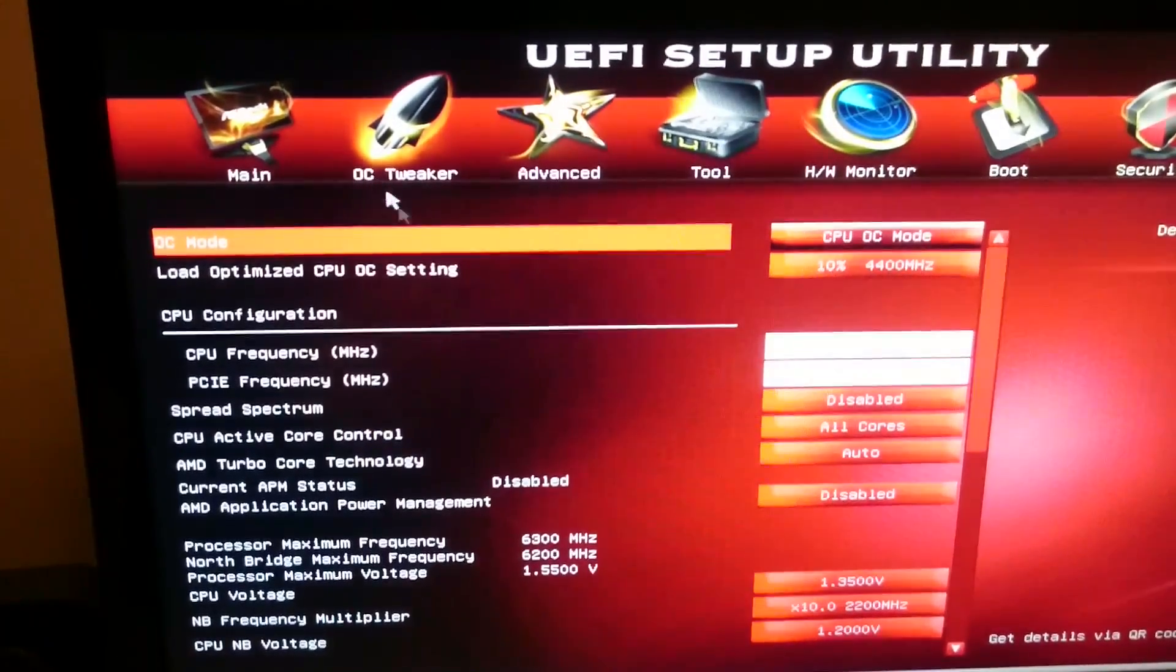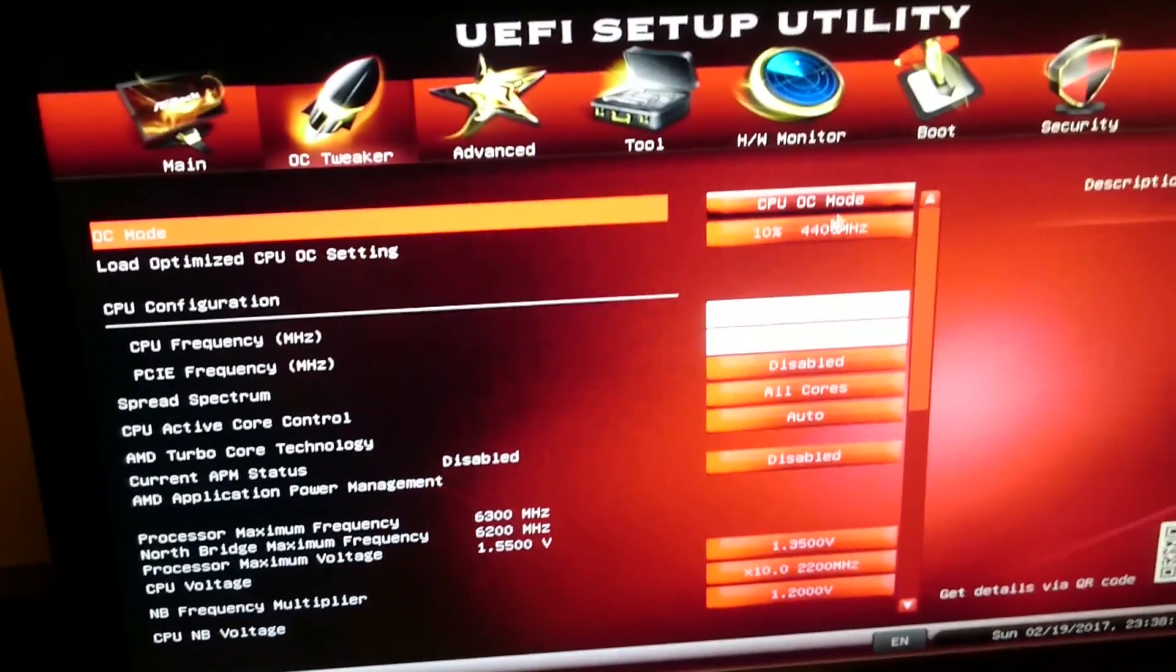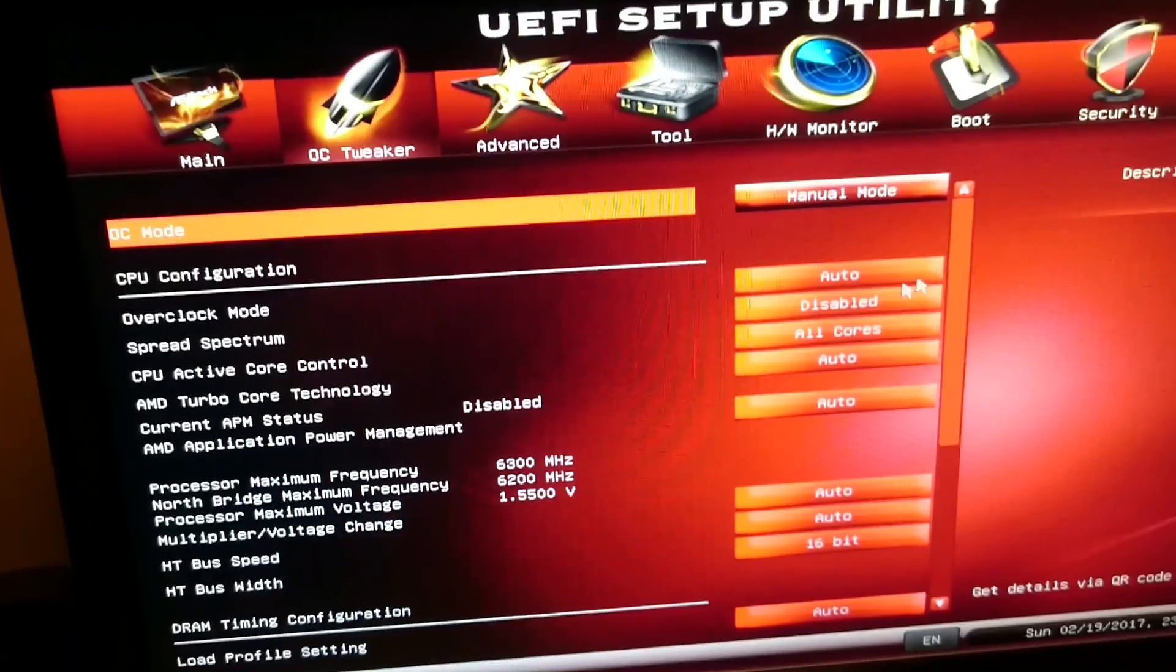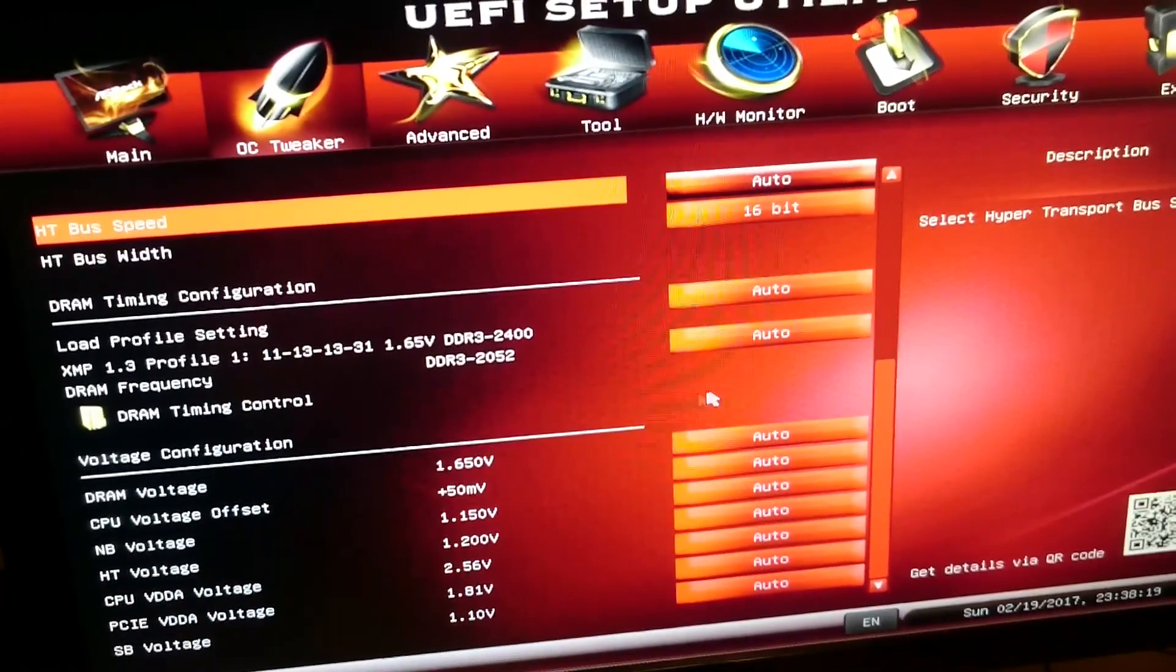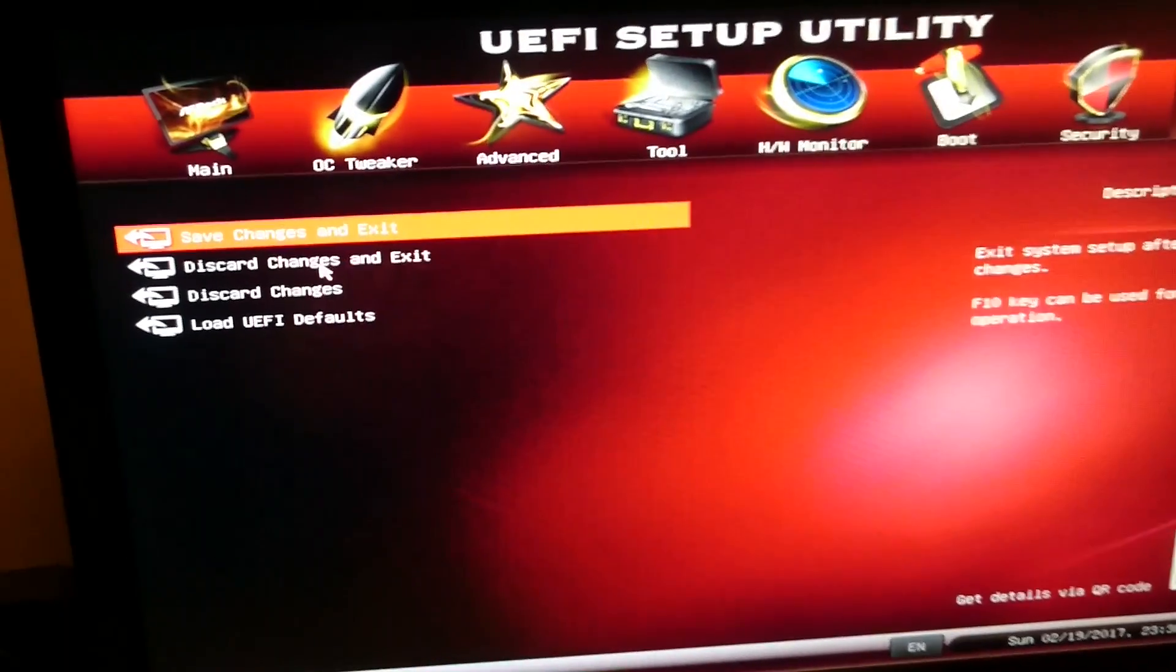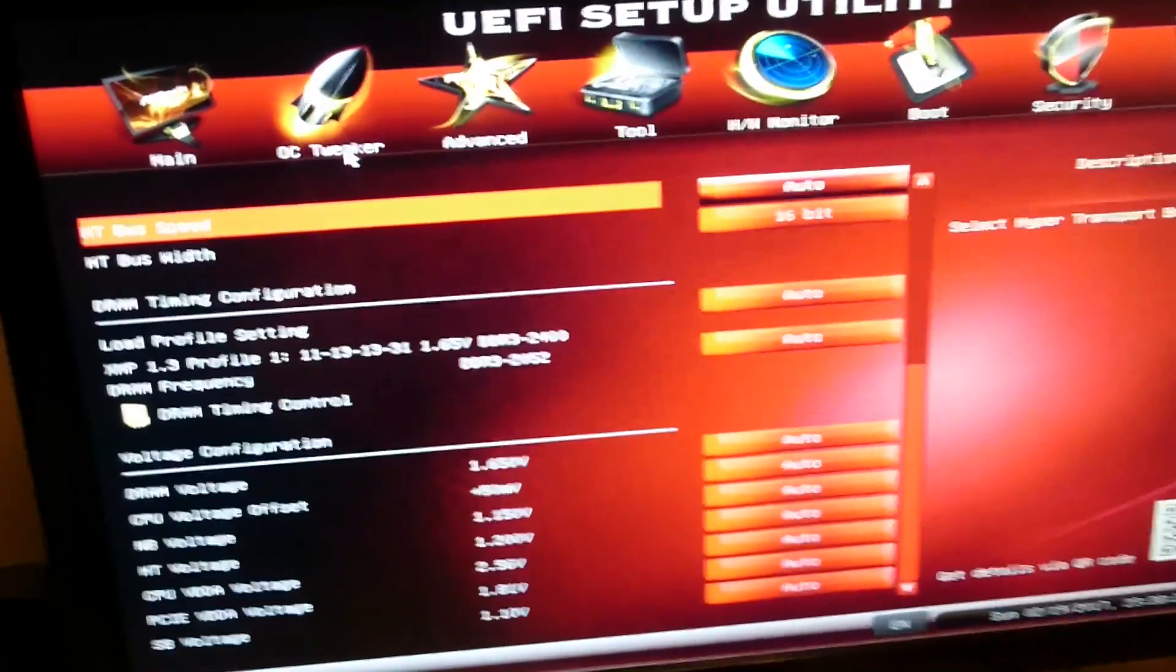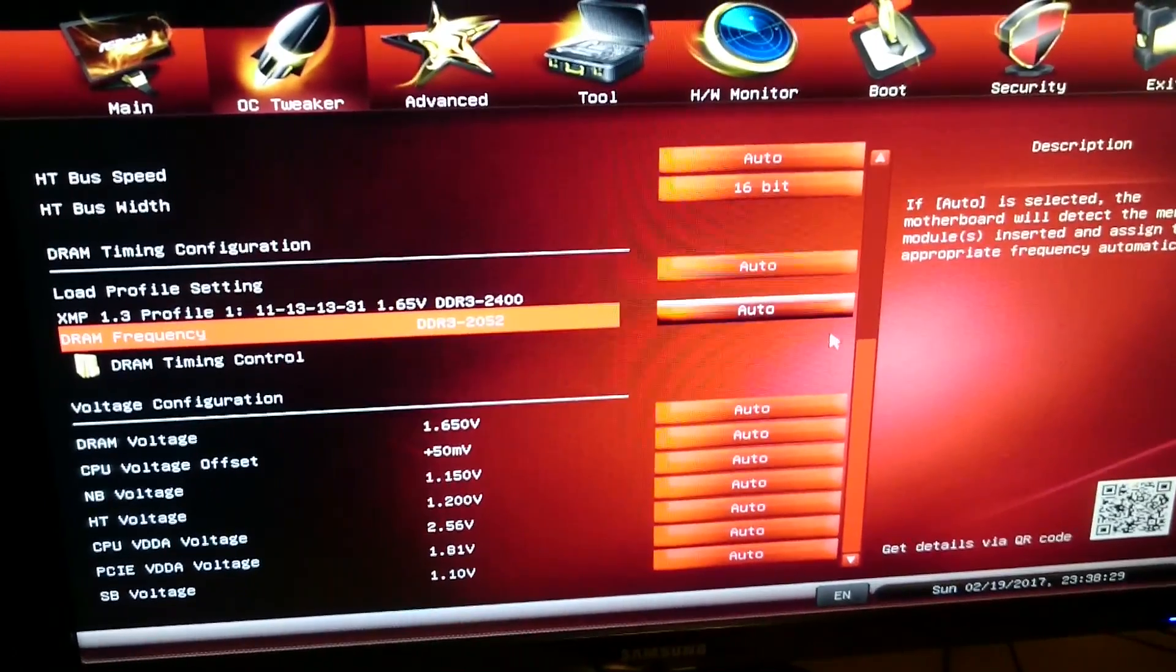So we're going to go to OC Tweaker. As you can see, I overclocked it to 10%, so normally it would be on manual mode, so right now it's not overclocked. If you have issues, you can go to exit and there should be a load UEFI default.